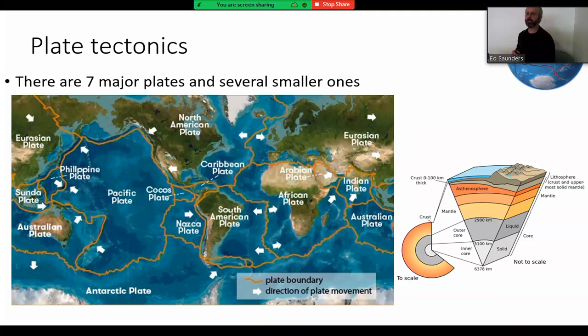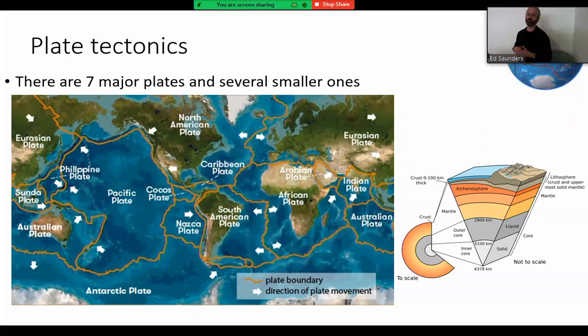Hopefully you're familiar with the basics of plate tectonics. There are seven major plates on the surface of our planet and several smaller ones. Tectonics is unique to Earth — there's no other planet within our solar system that has an active tectonic cycle, so we really are quite an unusual planet. The tectonic plates are made up of the lithosphere, which is the upper portion of the solid Earth.